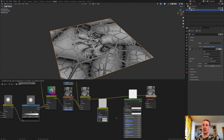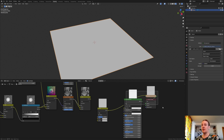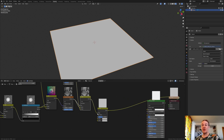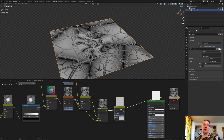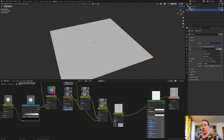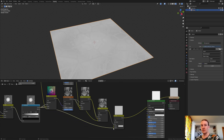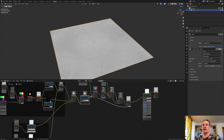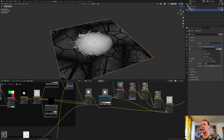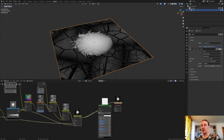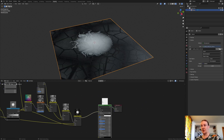Duplicate the Mix RGB and shift-select it again. Move this over. Connect the color to the factor and to color 1. Now select the distance again and plug it into color 2. Duplicate it again and plug it in here. Plug the color into the factor. Plug this color into color 2. Now let's go back to the gradient texture and connect the color to color 1.